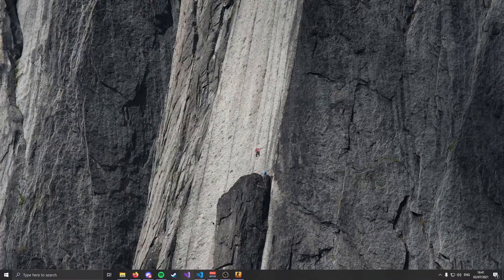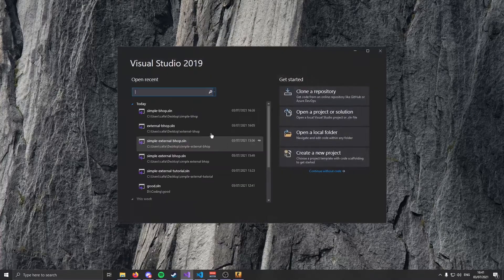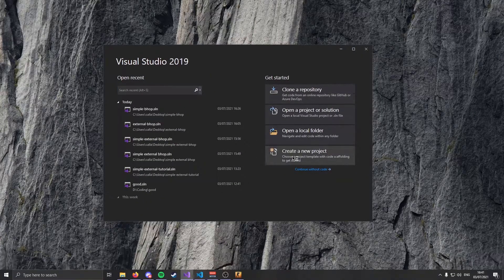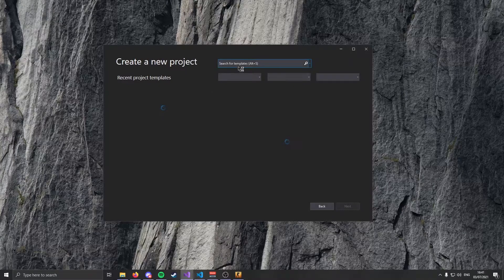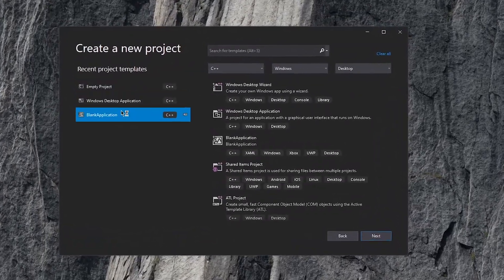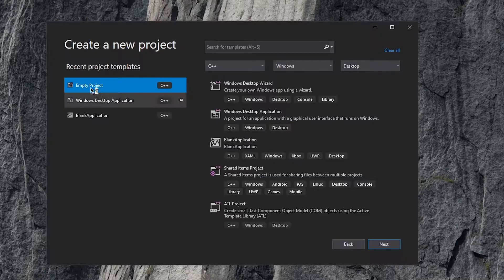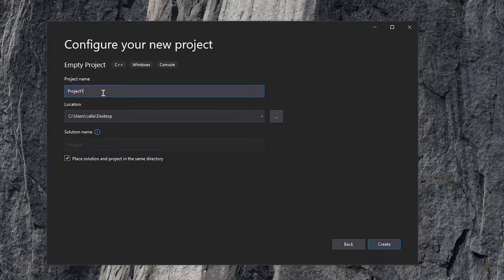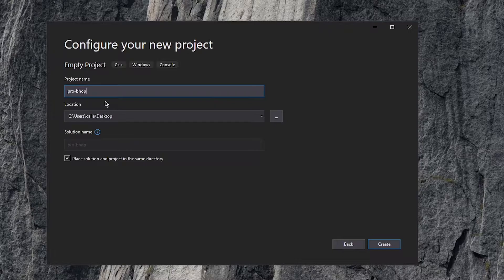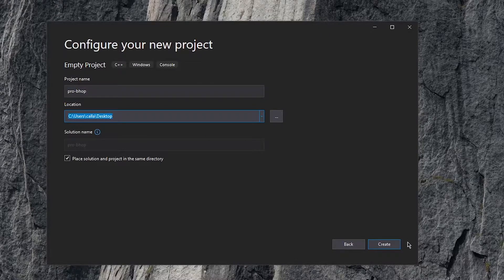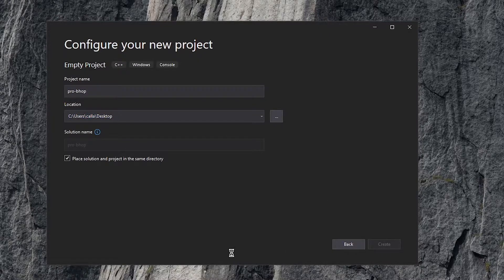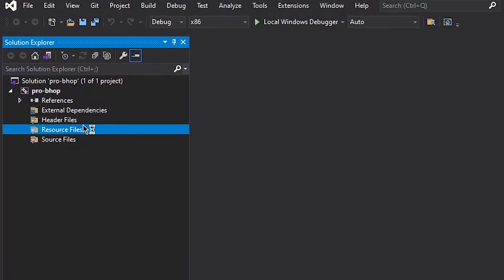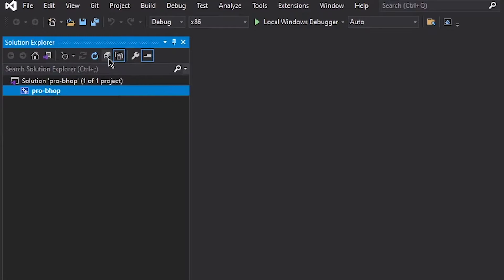We're going to start by opening our Visual Studio. It's a good first step. And we're going to create a new project. We're going to make an empty project because all of these templates are annoying with a bunch of random stuff in them. So we just go empty. I want to call this ProBehop. It's pretty good. And I'm going to save it to my desktop.